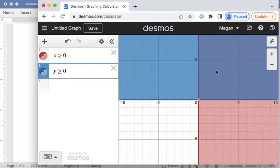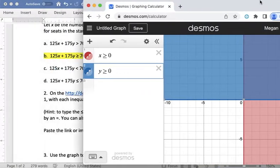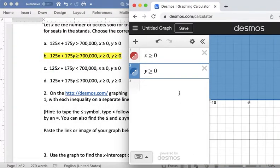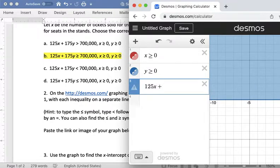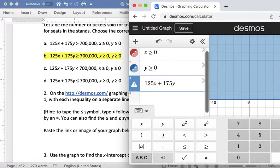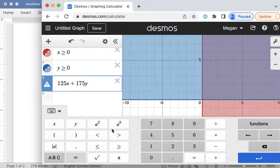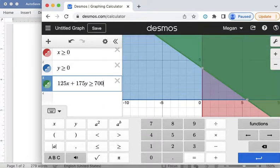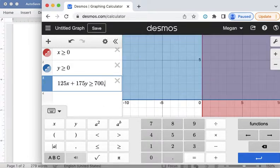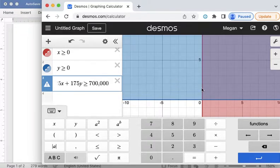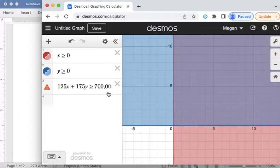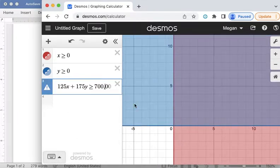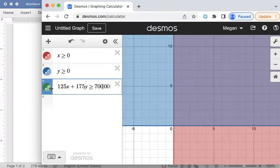So it's this purplish area here. Now I'm going to enter my last inequality which is this 125x plus 175y is greater than or equal to, I'll show this on the keypad this time. You can see the less than or equal to and greater than or equal to symbols are here. And then that's greater than or equal to 700,000. So I'm going to type that. And I can't see it on my graph right now. If you try to type 700,000 with a comma it's going to give you an error message. So if I take that comma away then it will work.